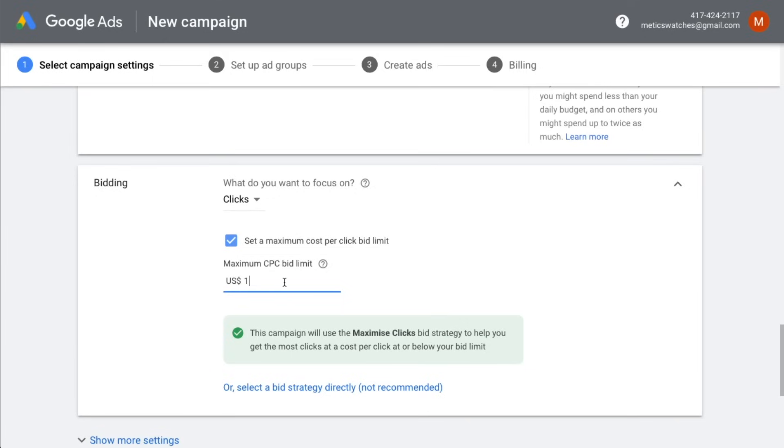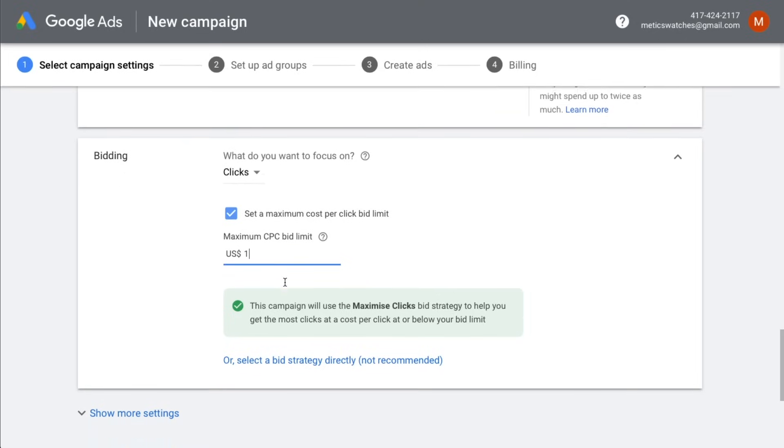I also recommend to set up conversion tracking using Google Analytics so later you can change your bidding strategy to maximize your conversions. I'll leave a tutorial in the video description that will show you exactly how to set up conversion tracking using Google Analytics.